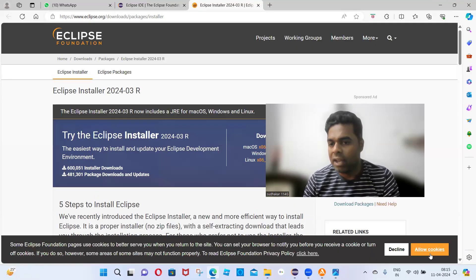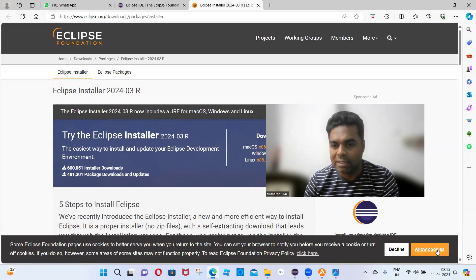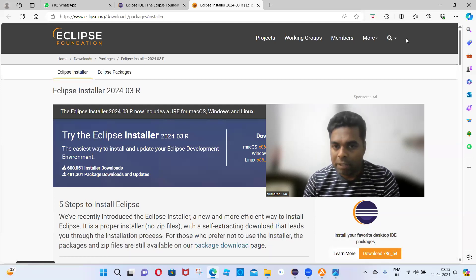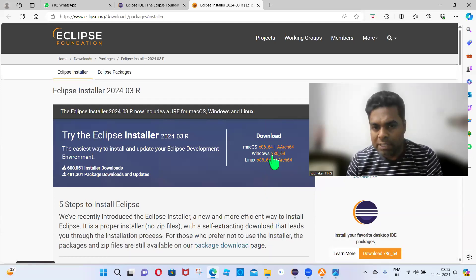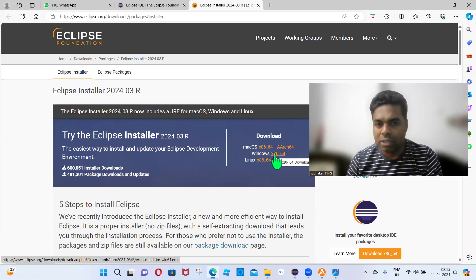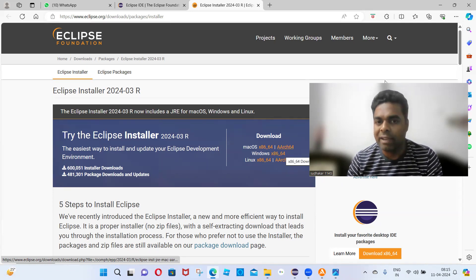Click on 'Allow Cookies'. You can choose Windows x86-64 and click on it. That eclipse.exe file will be downloaded in your downloads folder.